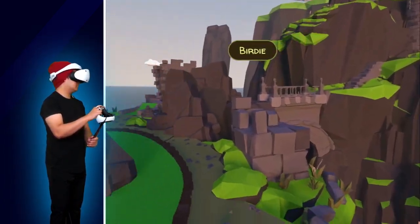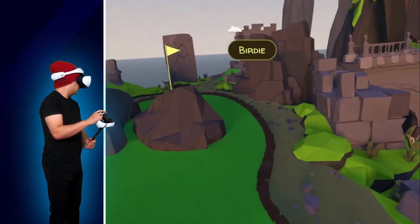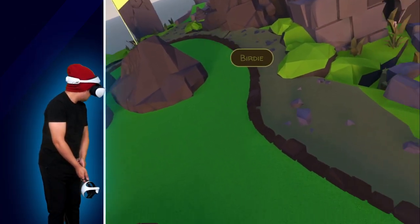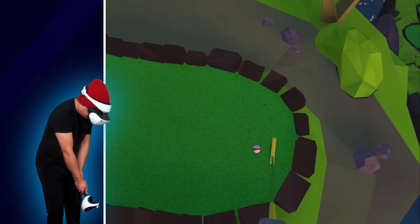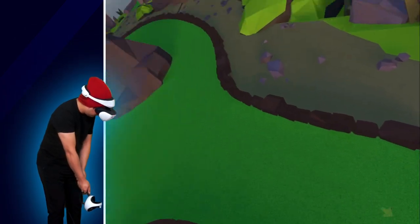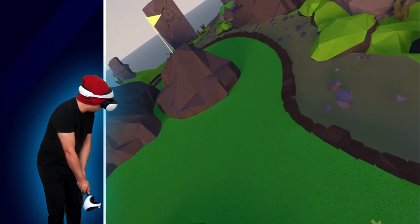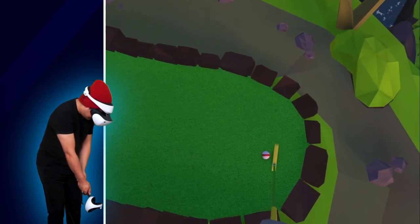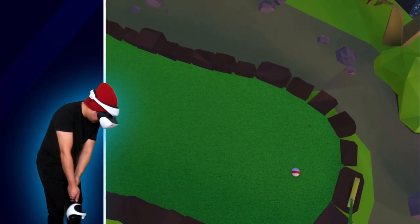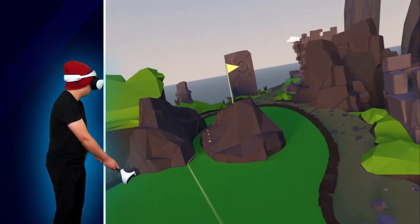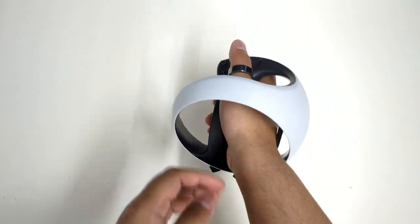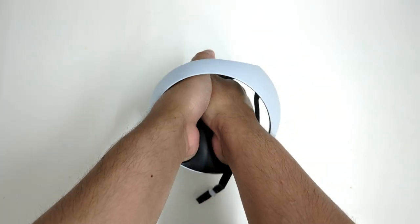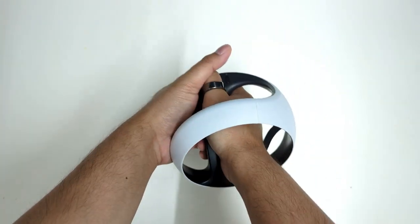The problem with playing with just the controller is that it feels different from a real golf club. I like playing with both hands in real life mini golf, and the PSVR2 controllers don't allow me to do this. The controller ring gets in the way, which makes it very awkward to hold.